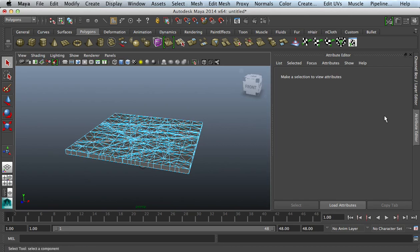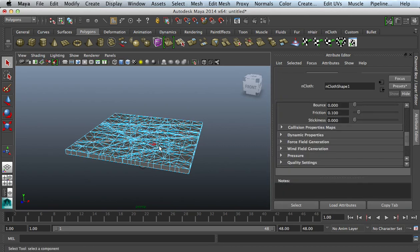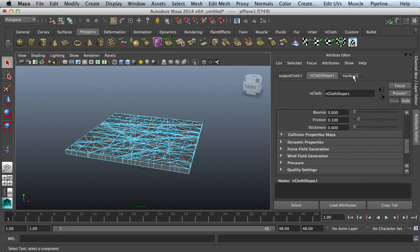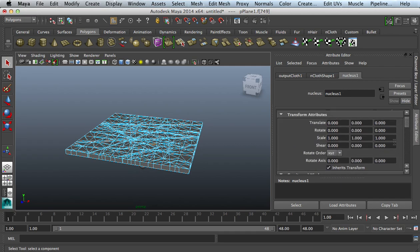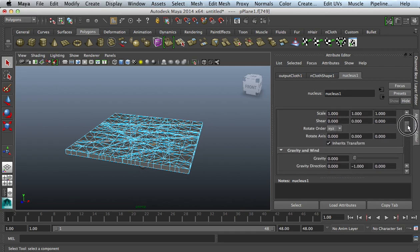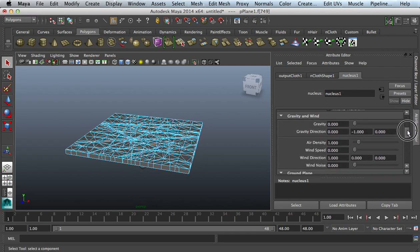If this thing has stopped, underneath my Attribute Settings, I click that and go back to my Nucleus. Underneath my Gravity and Wind, you can see that my gravity direction is set over here inside the Y.